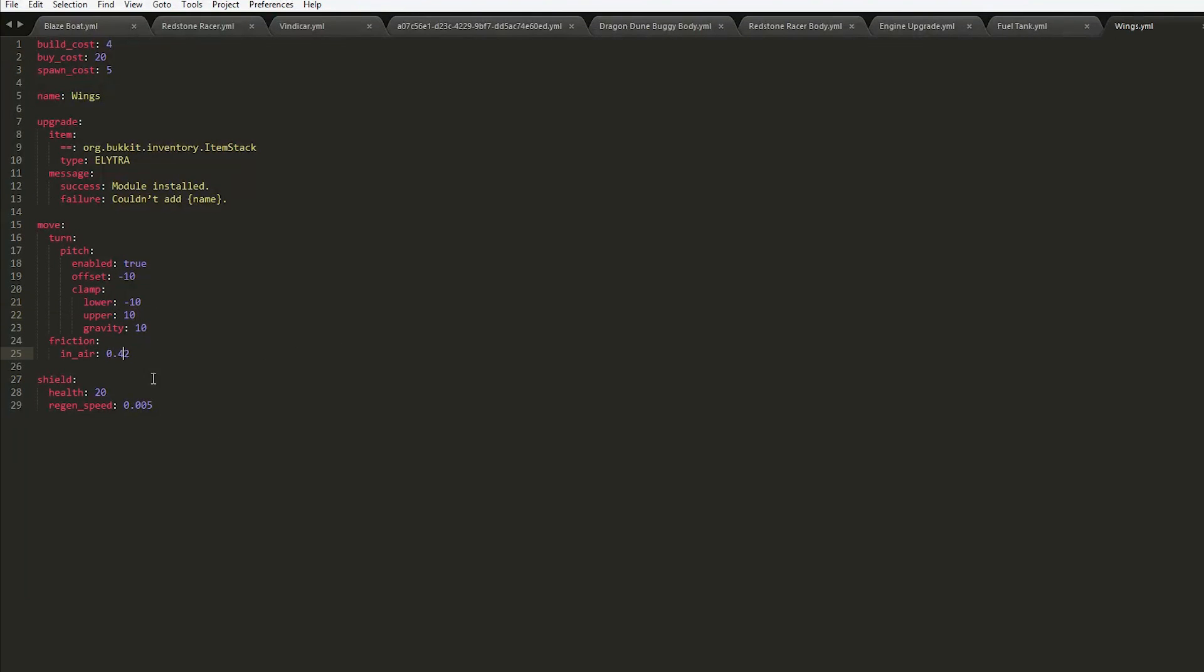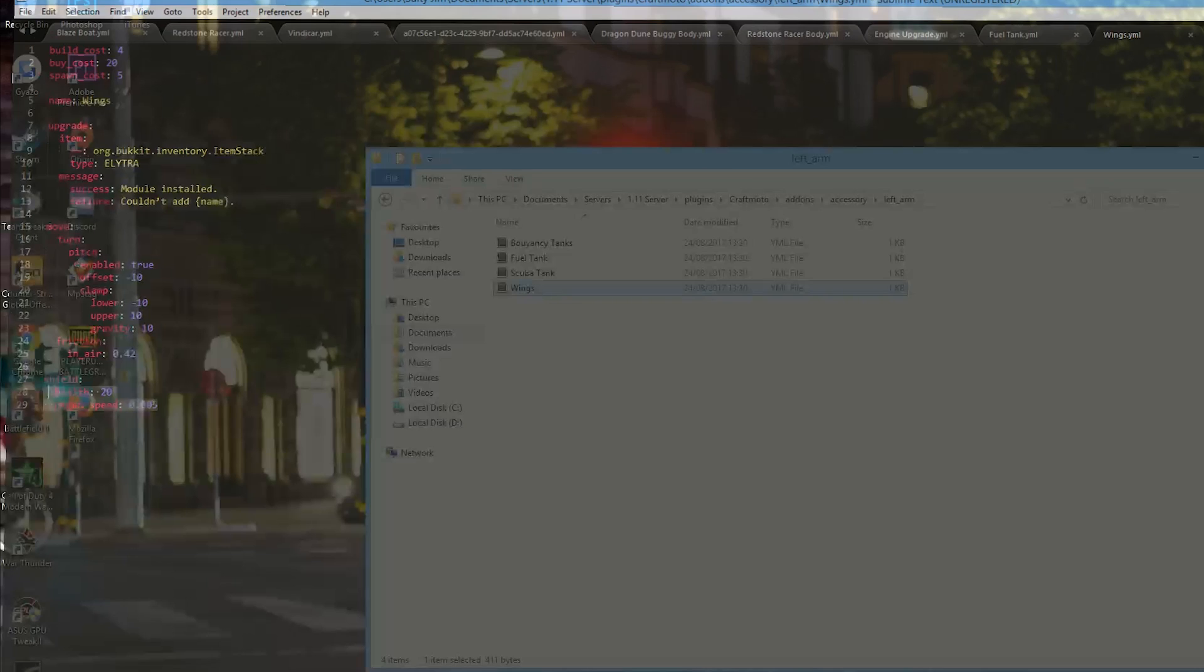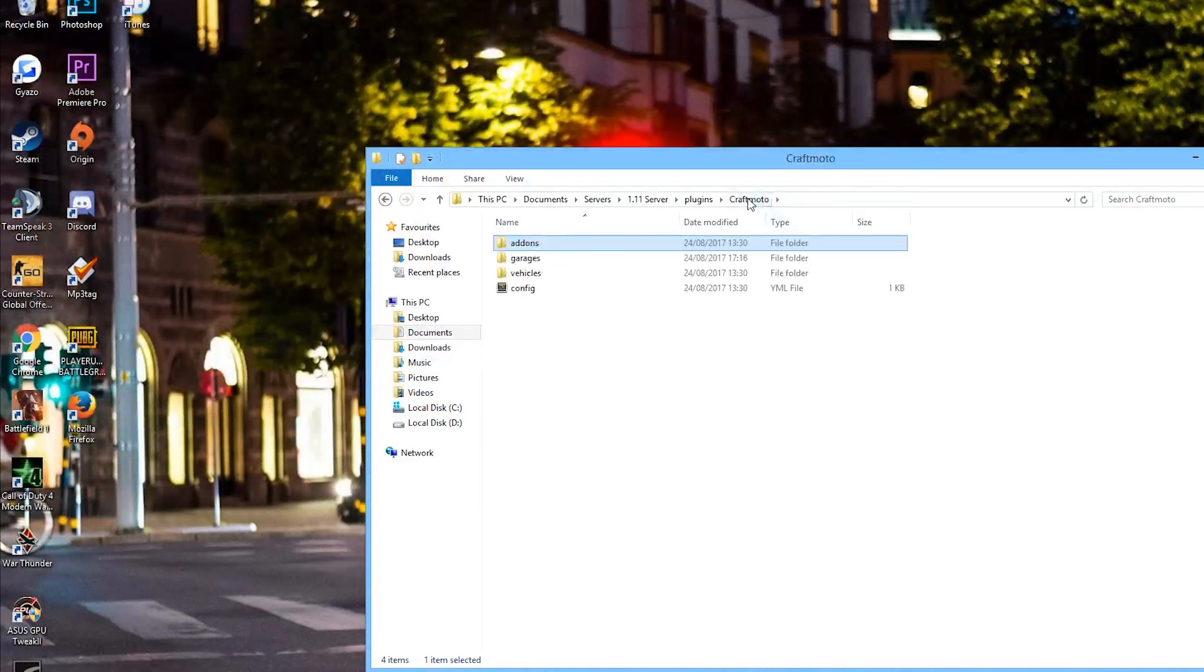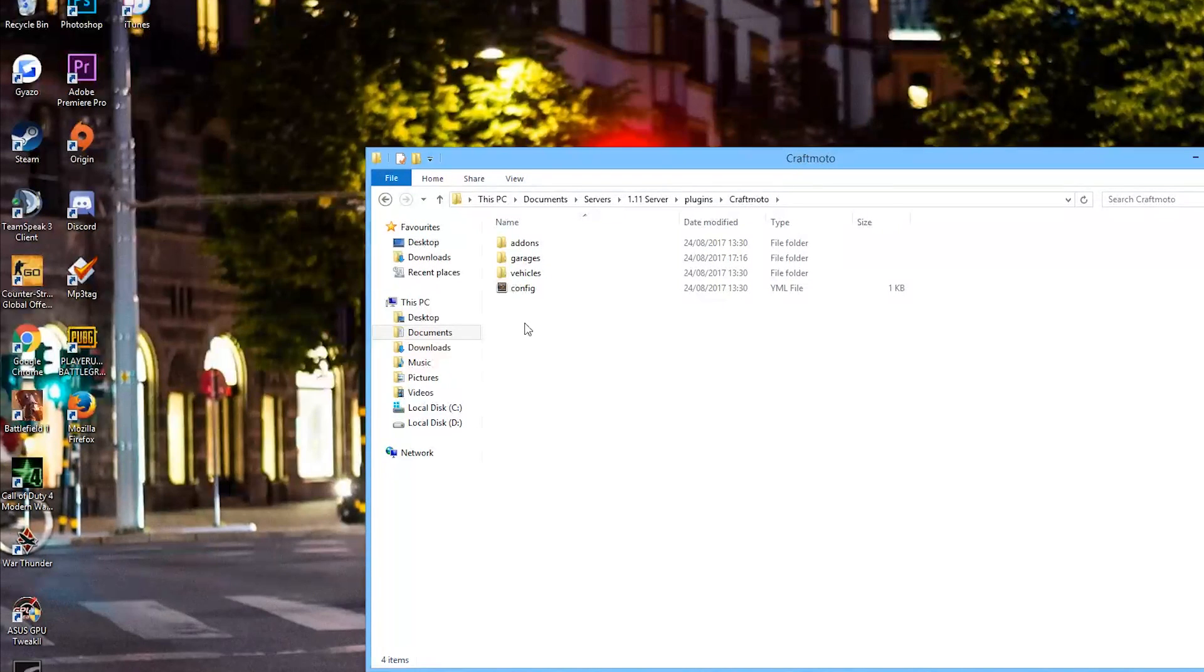Same with wings, you can change all of this and the regen speed as well for the shield. So it's very customizable. It's a pretty new plugin, it's come out relatively recently and hopefully it will get even better with lots of new vehicles and other features.